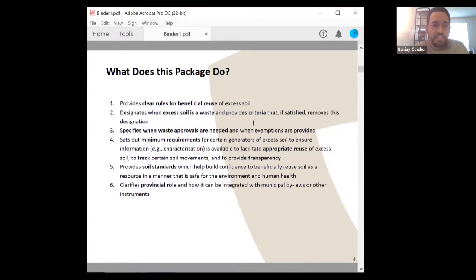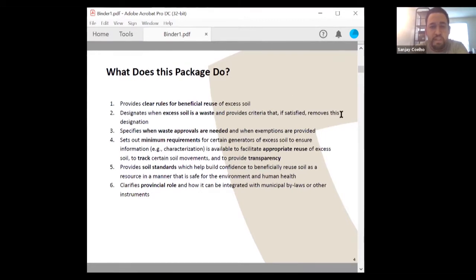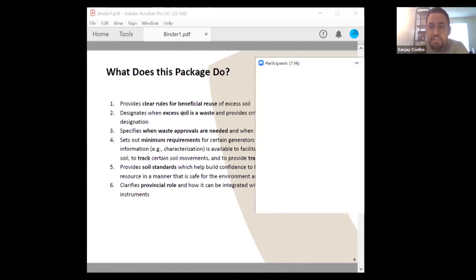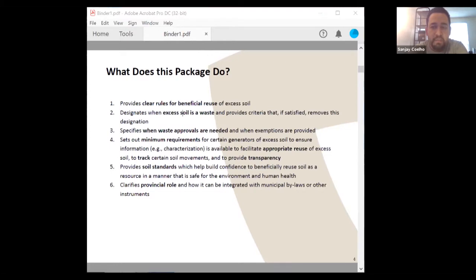What does the package do? It provides clear rules for the beneficial reuse of excess soil, designates when excess soil is a waste and provides criteria that, if satisfied, removes that designation. It specifies when waste approvals are needed and when exemptions are provided. It sets out minimum requirements for certain generators of excess soil to ensure information such as characterization is available to facilitate appropriate reuse, to track soil movements, and to provide transparency. It provides soil standards — generic risk-based standards — with the capacity to develop site-specific ones to help build confidence in beneficially reusing excess soil safely for the environment and human health.